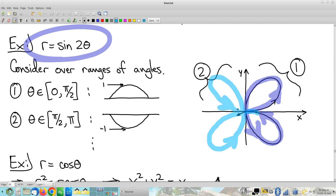Continuing through all values of theta, it makes a little four-leaf clover. I encourage you to think through the other two quadrants as an exercise — it's a healthy exercise to work through each piece the way we did the first two quadrants.